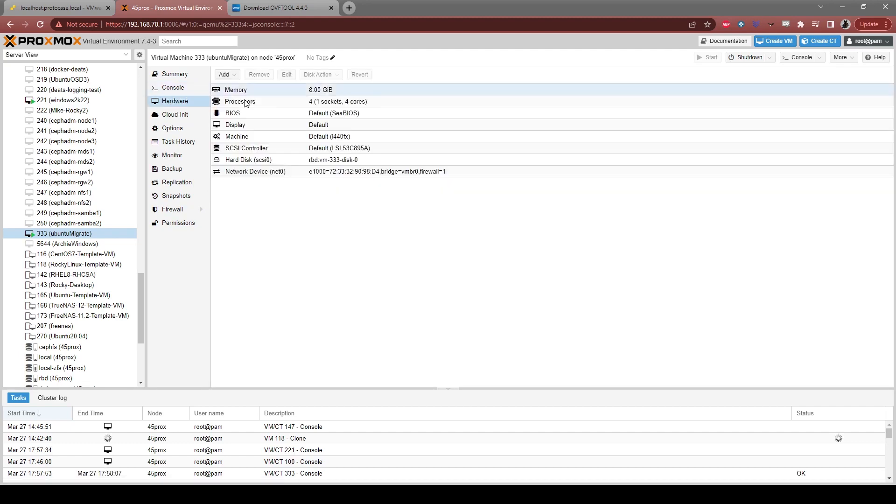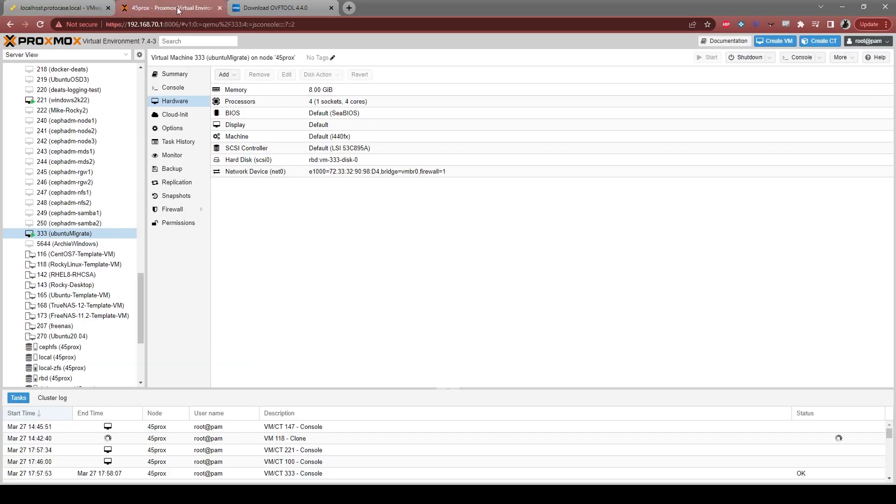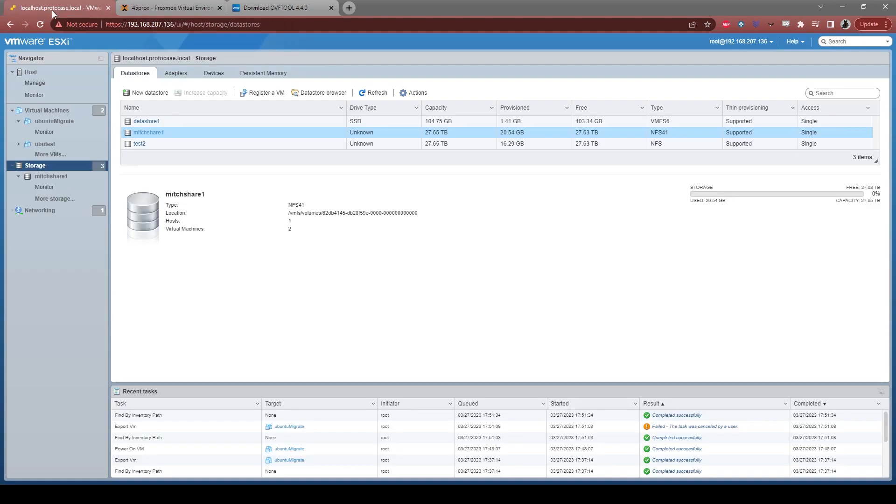That's how we would bring a VM and migrate it over very quickly, very efficiently. But what if you wanted, what if you had dozens of VMs or more and you're looking to decommission your ESXi server and you want to bring everything over to a new Proxmox server? Well, there are a few ways you can do it, but really what we just used is a really efficient way.